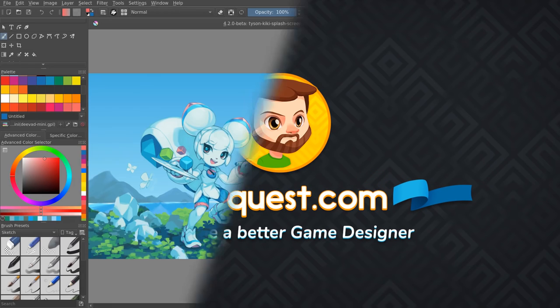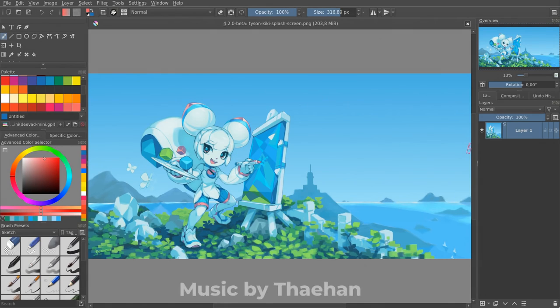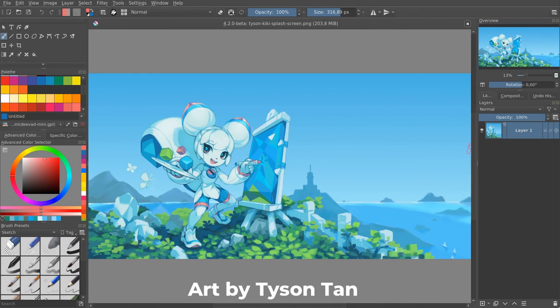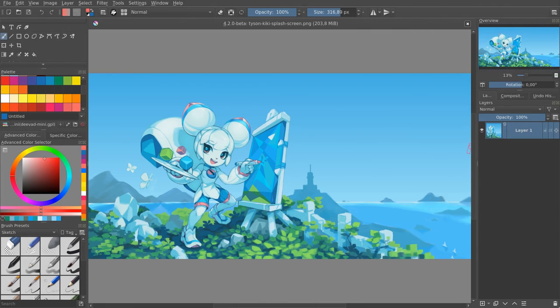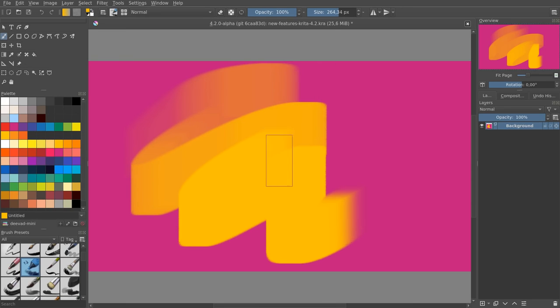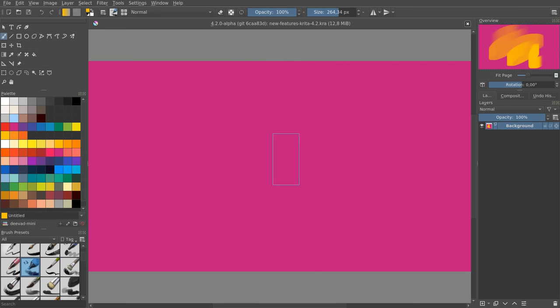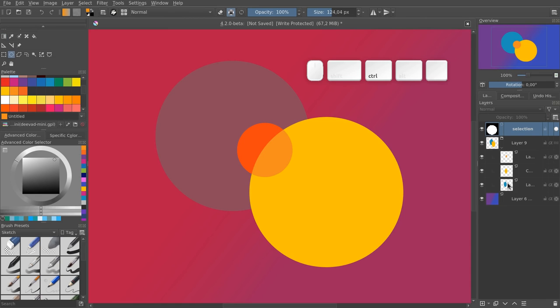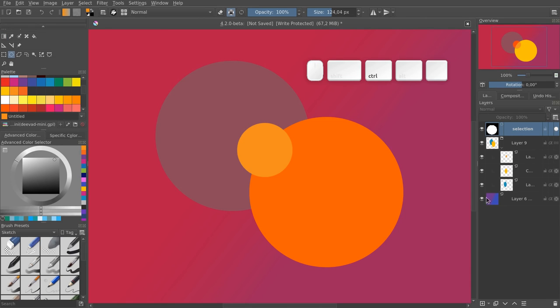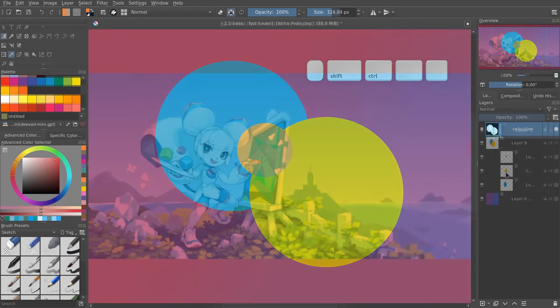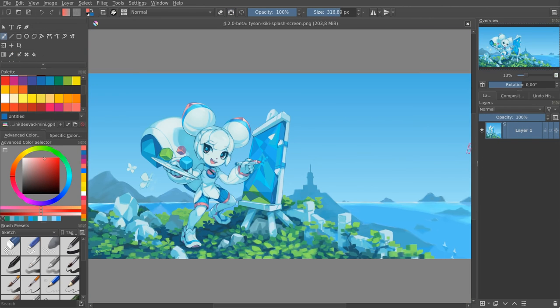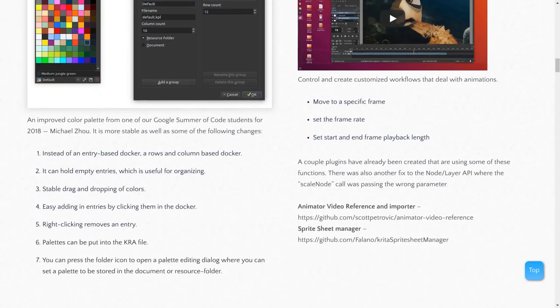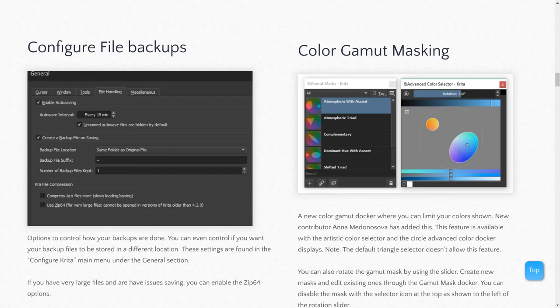Krita 4.2 is out after close to one year of development. The developers focused on stability with over 1500 bugs fixed, now the program is a lot more pleasant to use. It got performance improvements and new features like gamut masking for the advanced color selector, combining selections from layer thumbnails and more. We're going to see them in this video. You can find the table of contents in the video description as well as links to download the program and to read the full release notes.